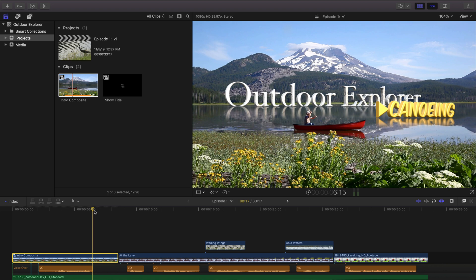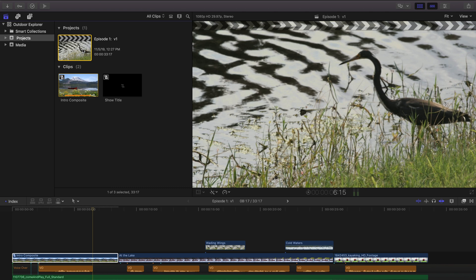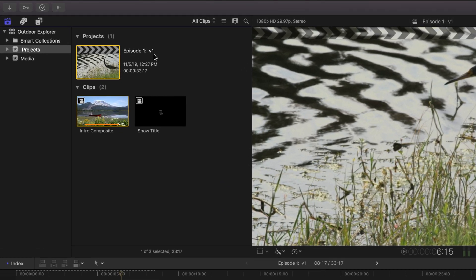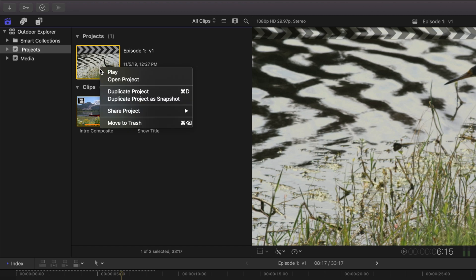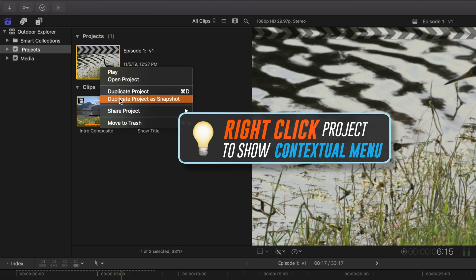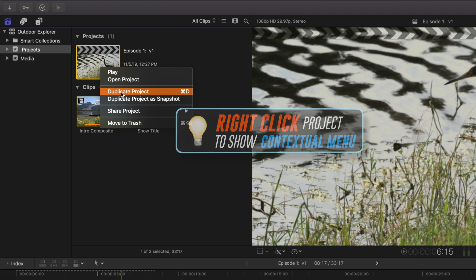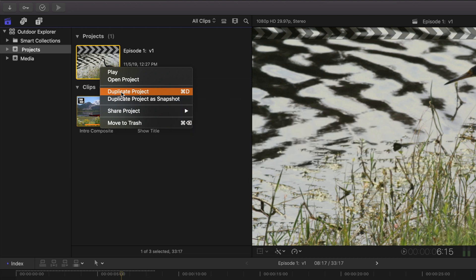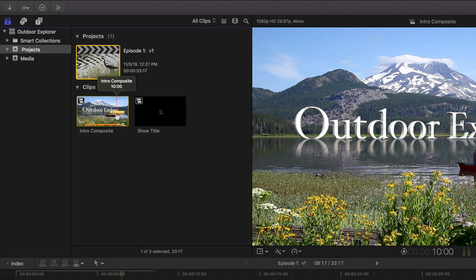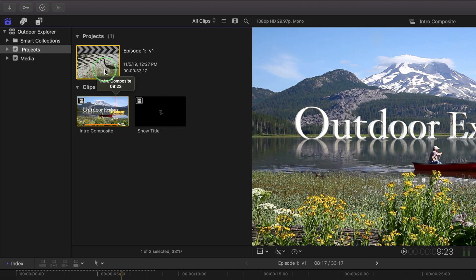So this is where we want to make some decisions about our versioning workflow. We don't want to change version one we want to keep this so we can either duplicate it or we can create a snapshot. So if we duplicate it we could easily run into some trouble with these compound clips.